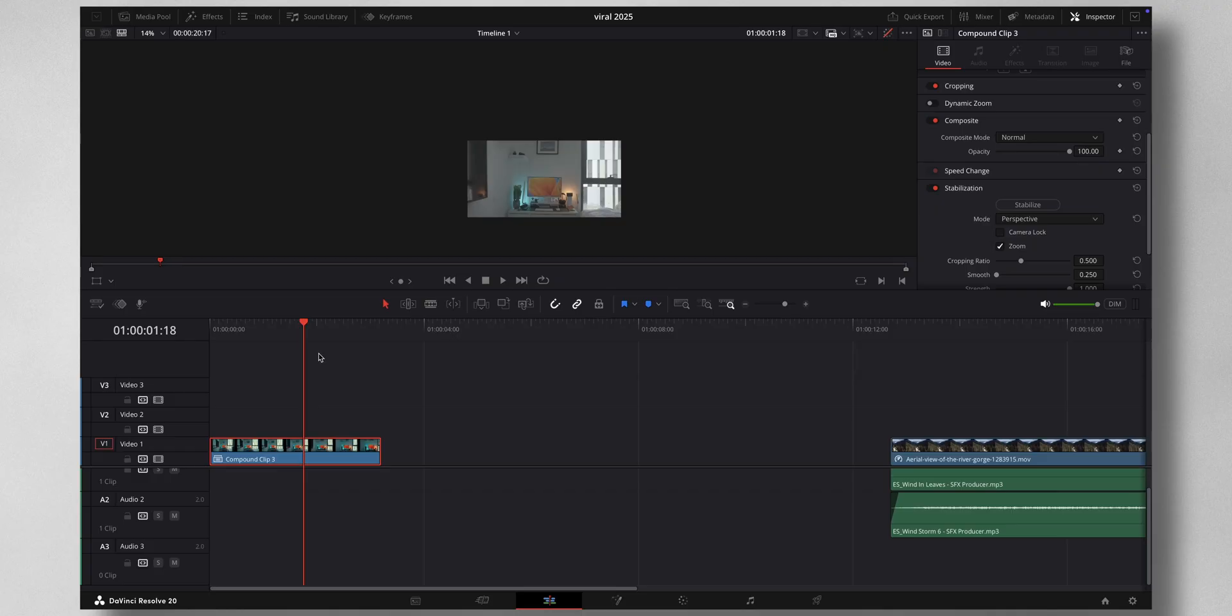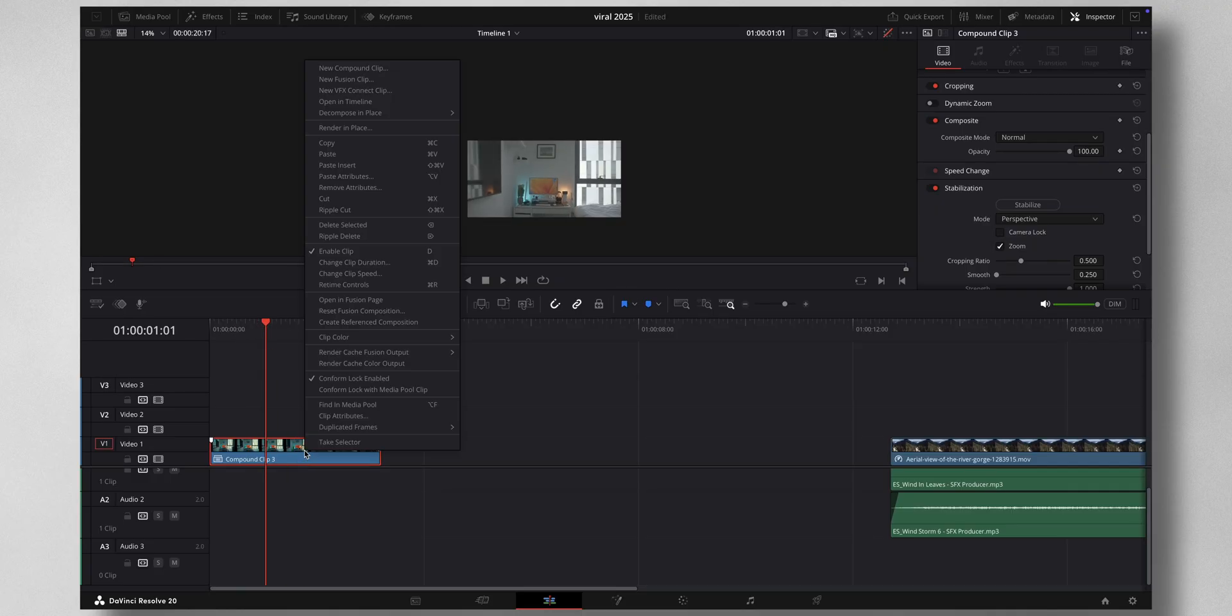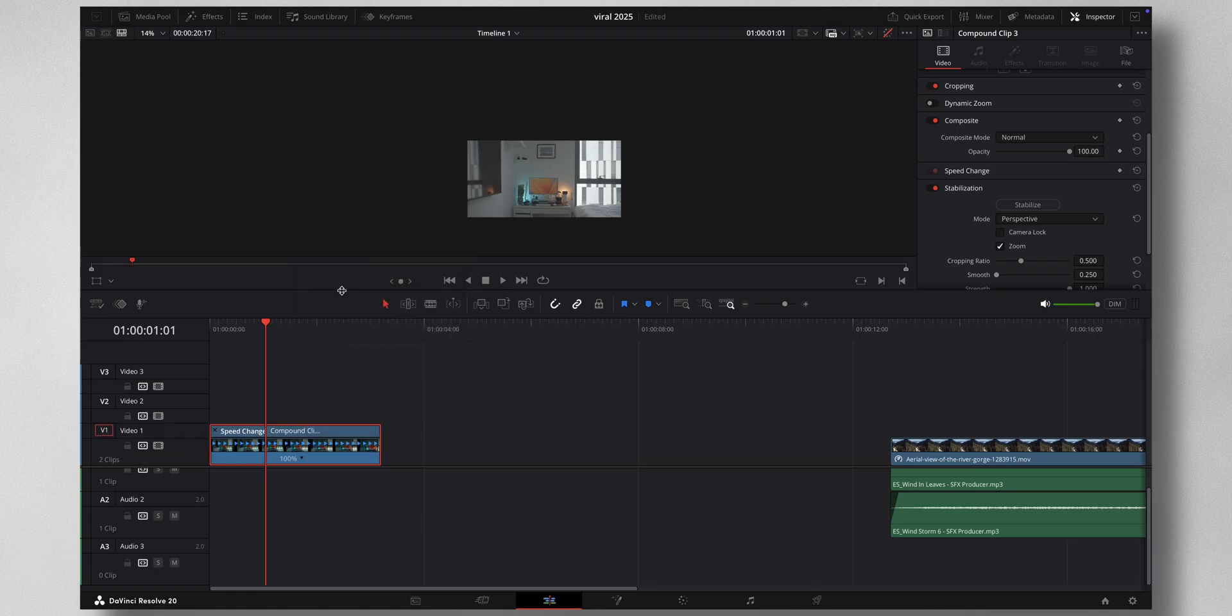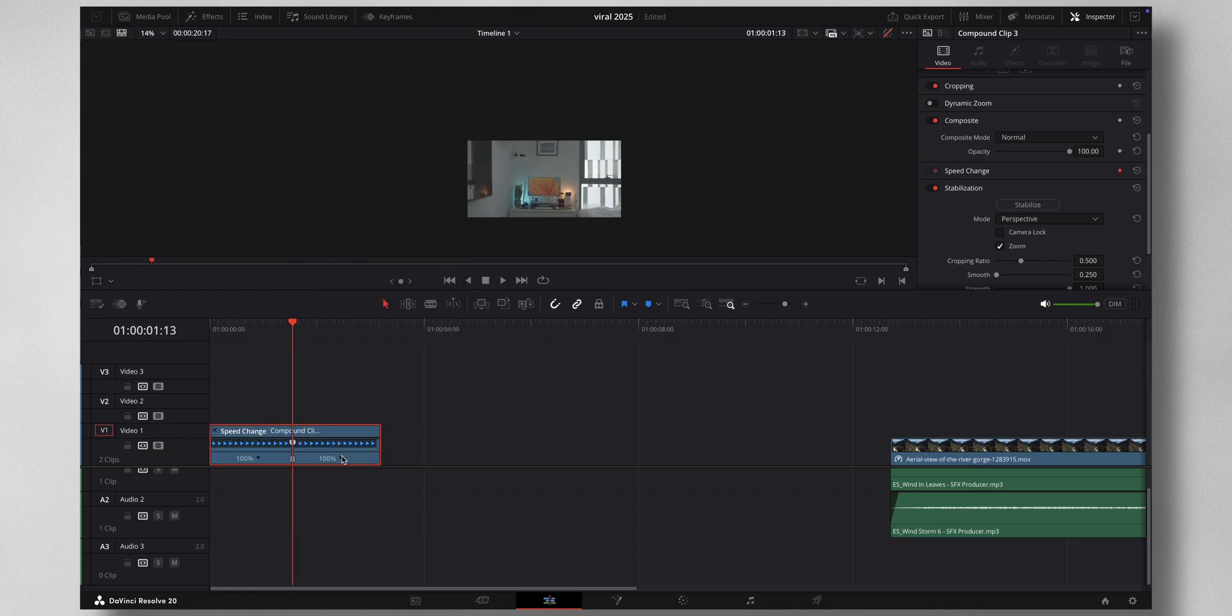Hey guys, let's dive into DaVinci Resolve to show you how it's done. So this is the video that I have, a simple push through. The very first thing: right-click Retime Controls and we need to do a bit of speed ramping.